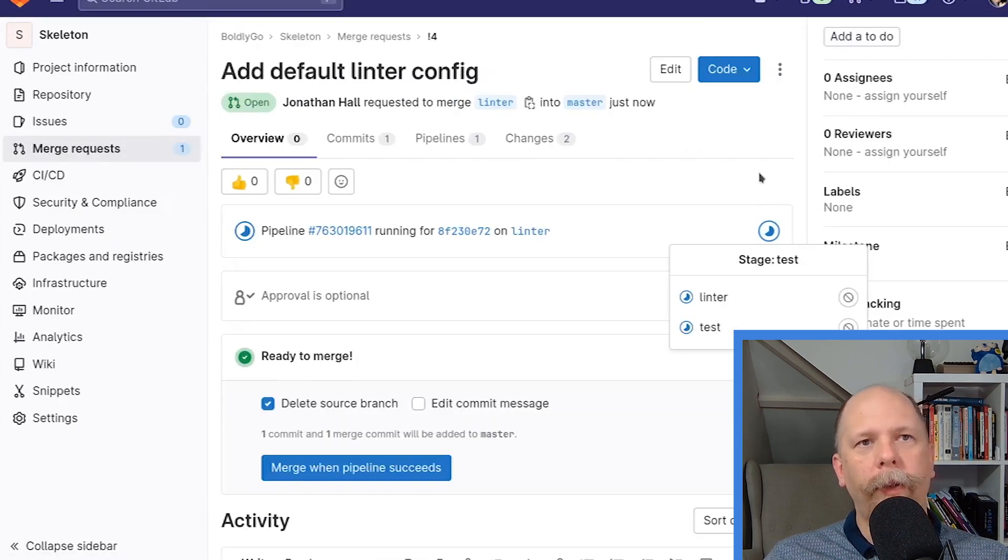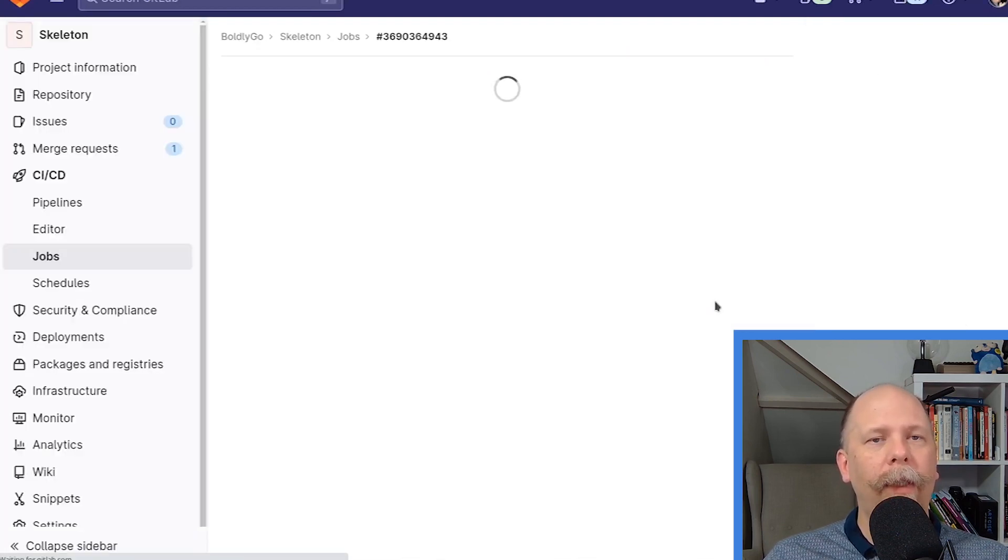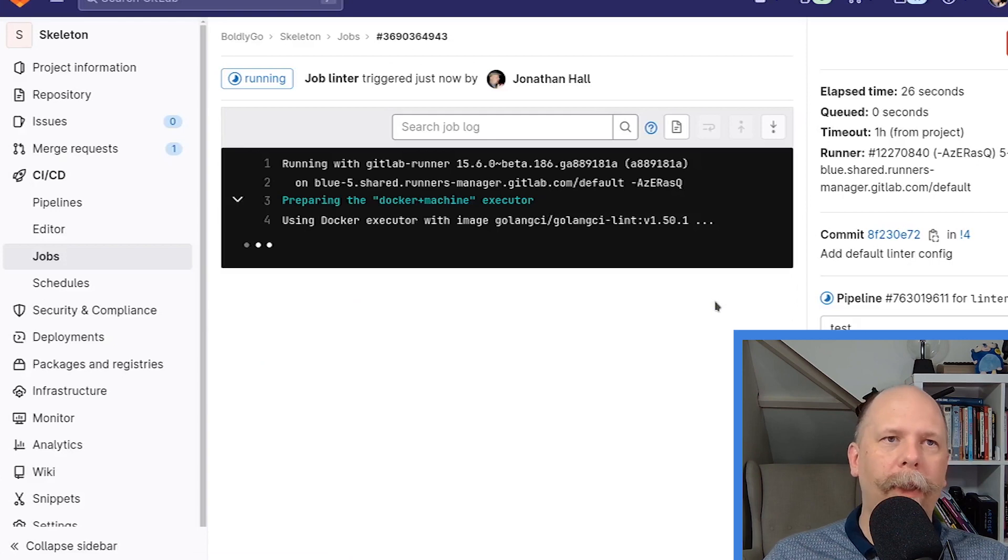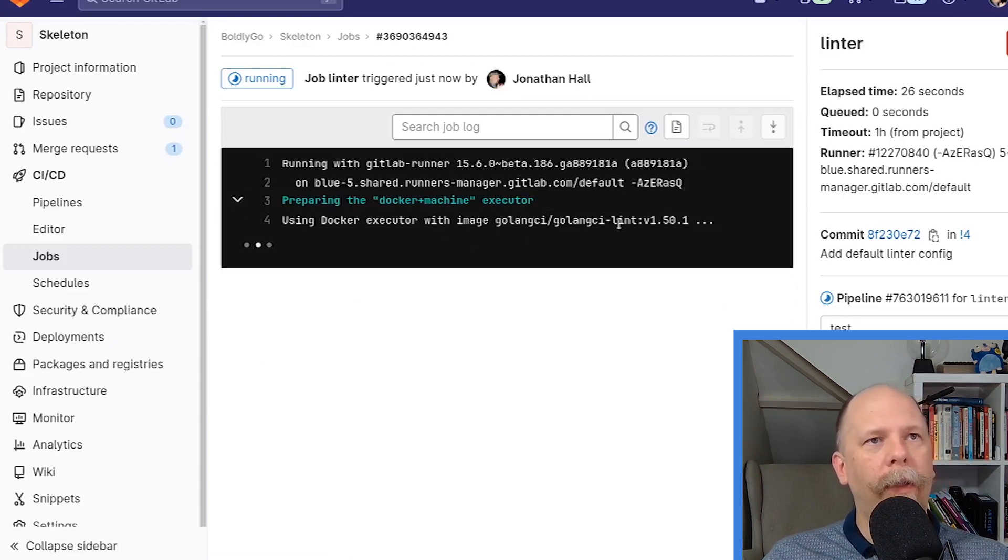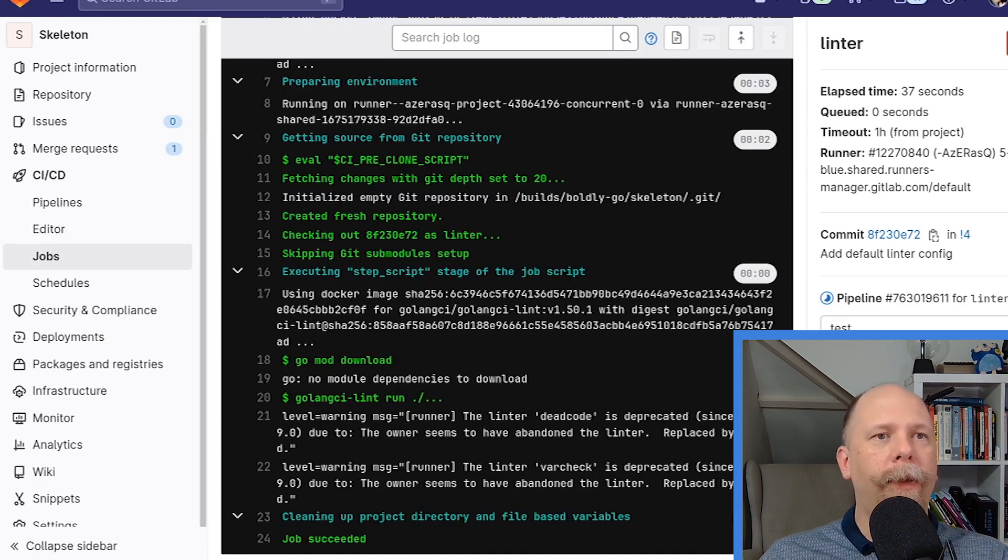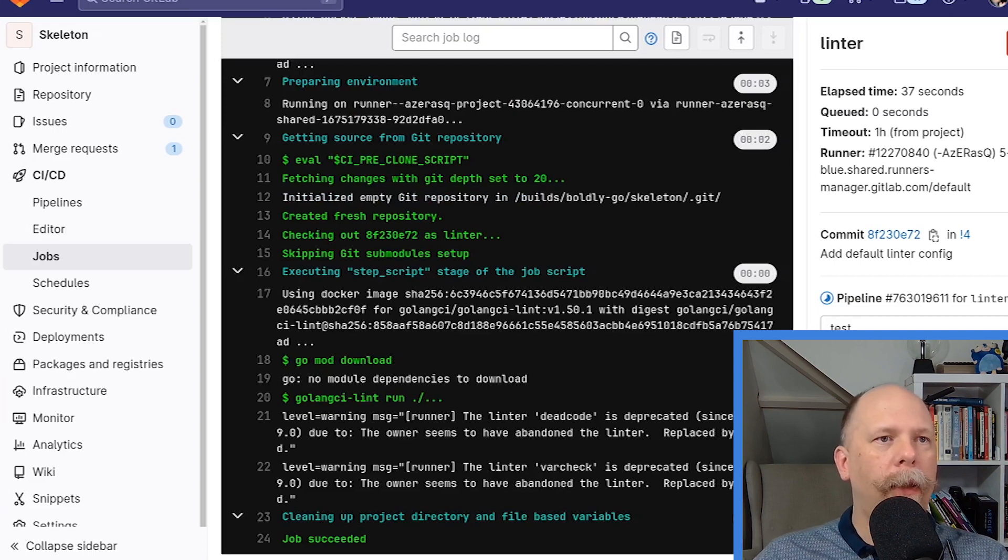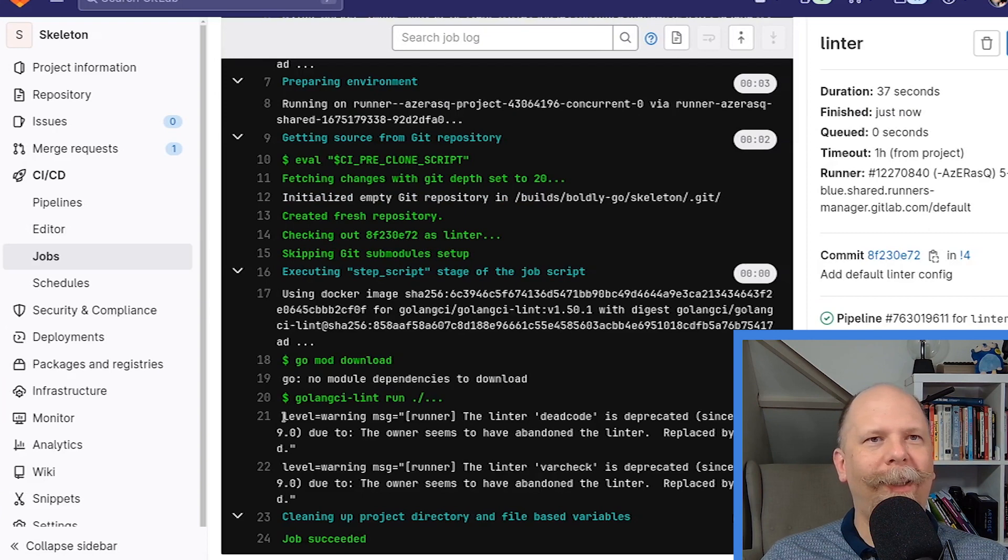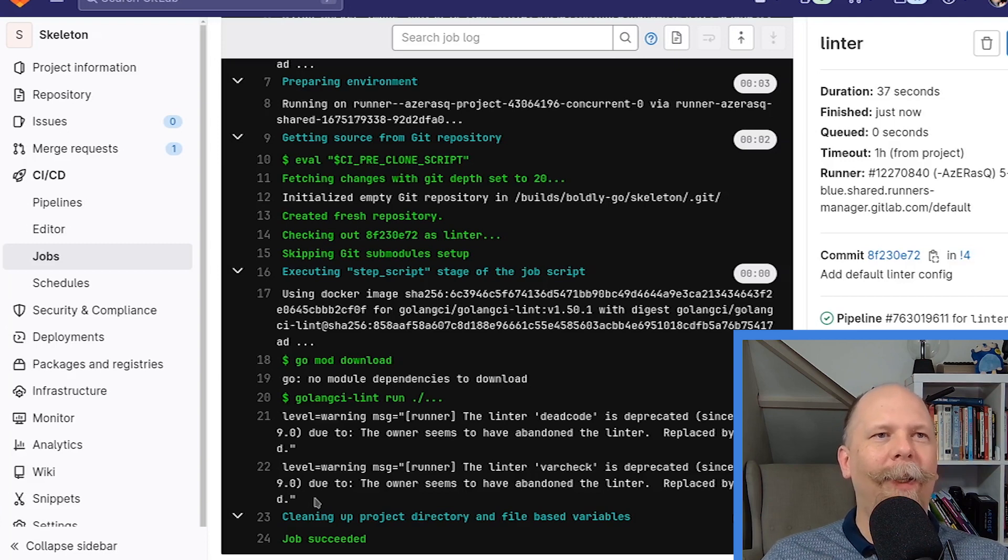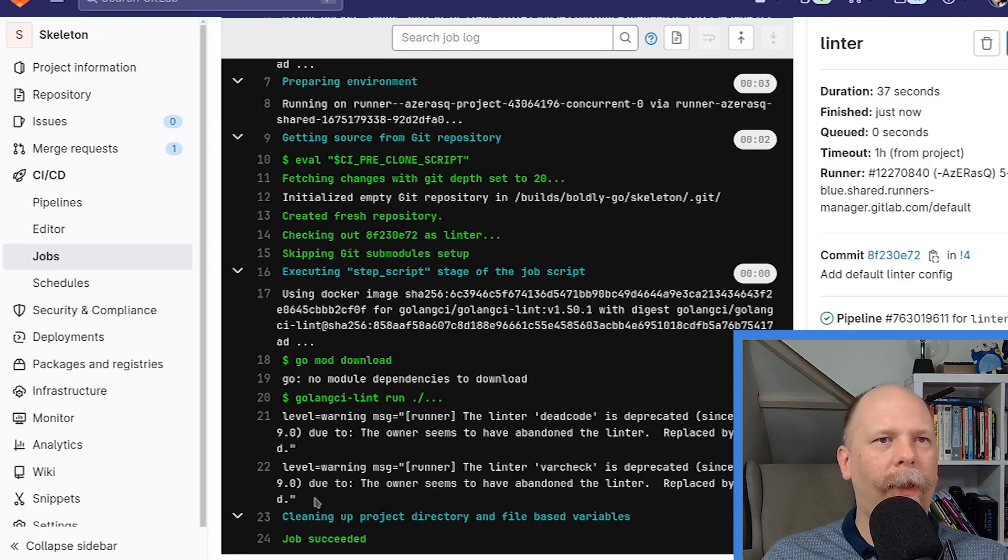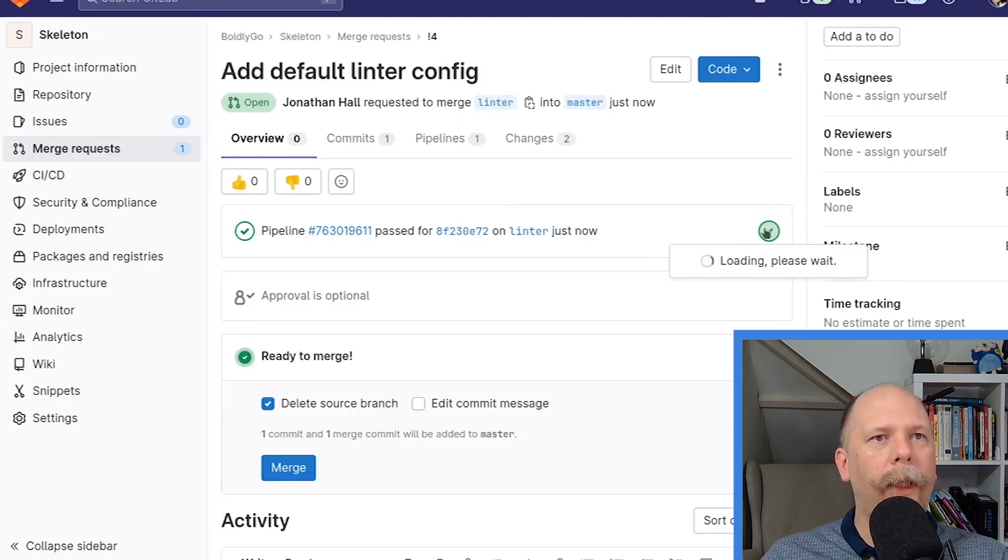There we have the two jobs. They're both running simultaneously, as expected. Let's hop over to the linter one. We already know that the test should be working since that hasn't changed. We can see it's downloading the correct golangci-lint Docker image. And there it goes. It's run. Now, it looks like the configuration I copied has some old deprecated linters in it. I must have copied an old copy. That's fine. I'll update that offline so that if you choose to clone this project, you have a more pristine updated version.